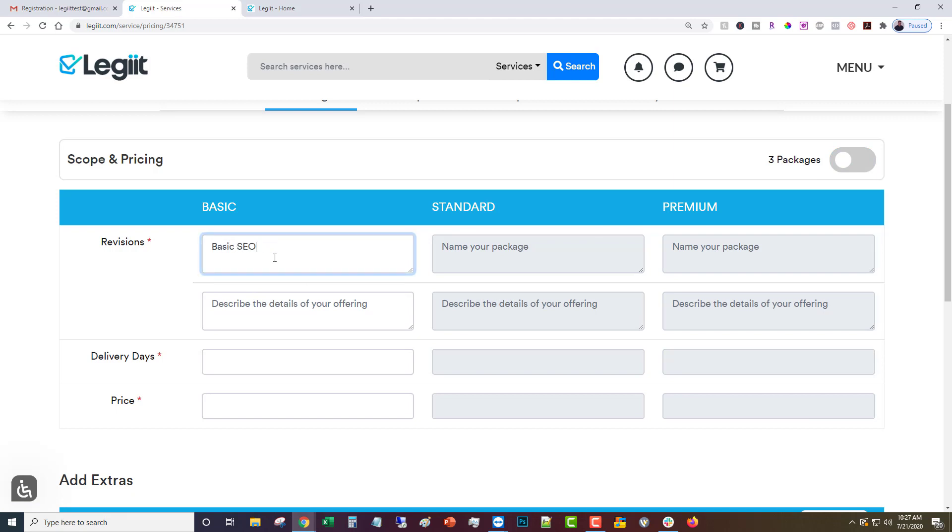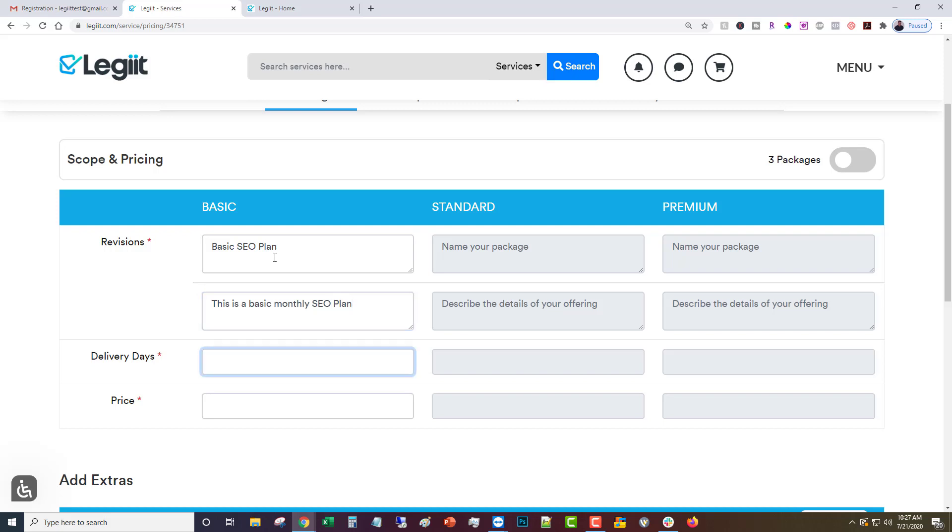Here's where you'll put in the different packages. You can have three or you can have one. Let's just do one for now. Basic SEO plan. This is a basic monthly SEO plan. Delivery days is how many days you think it's going to take you to complete the work. I suggest that you think the maximum amount of days it'll take you and then add a couple more.